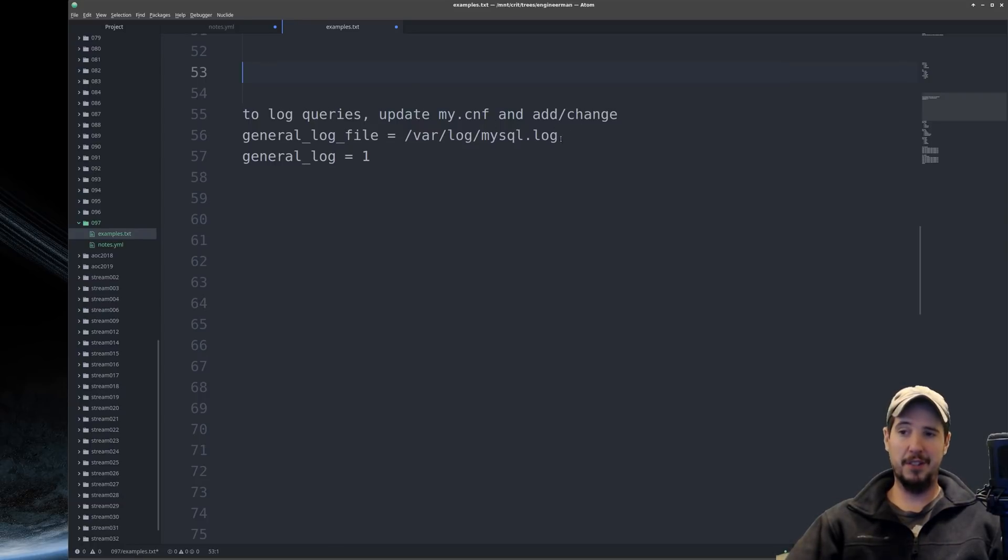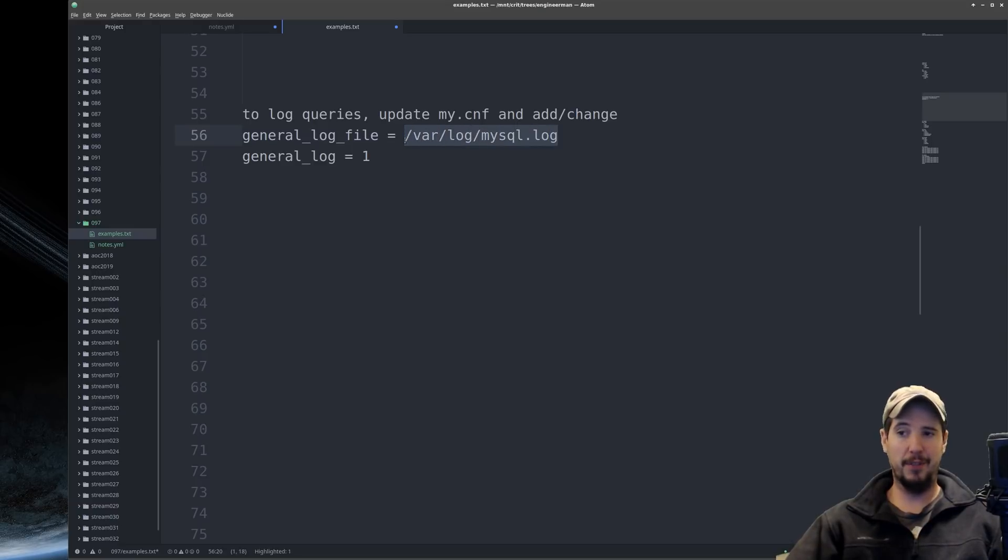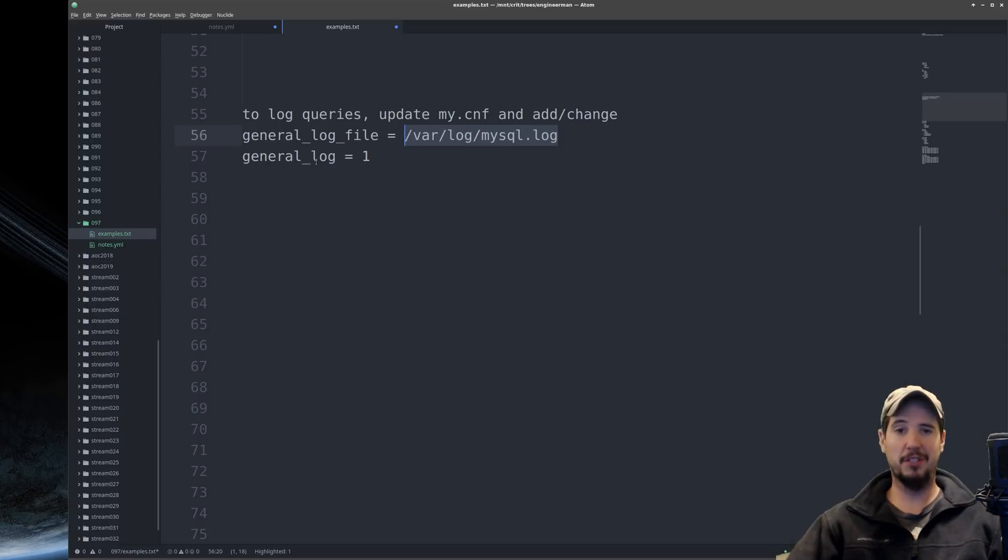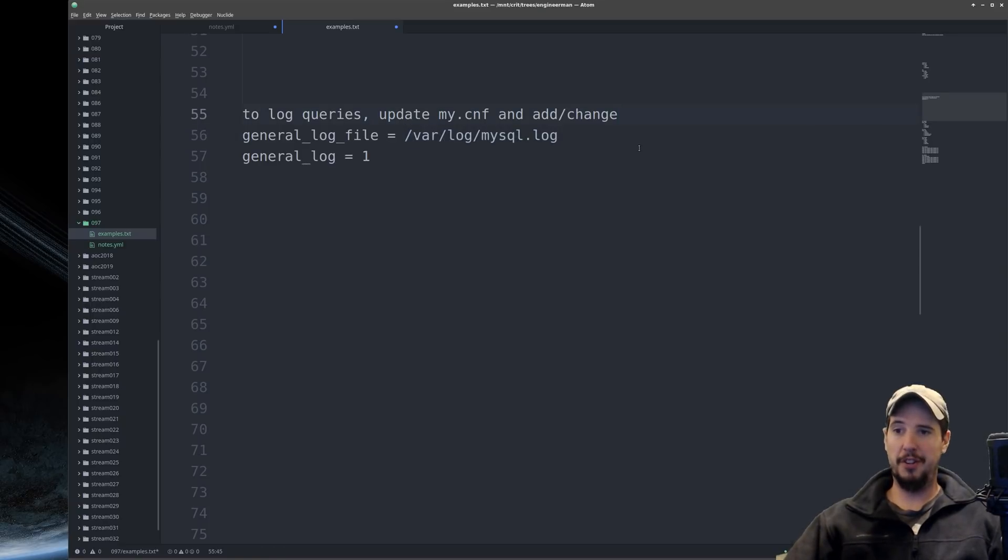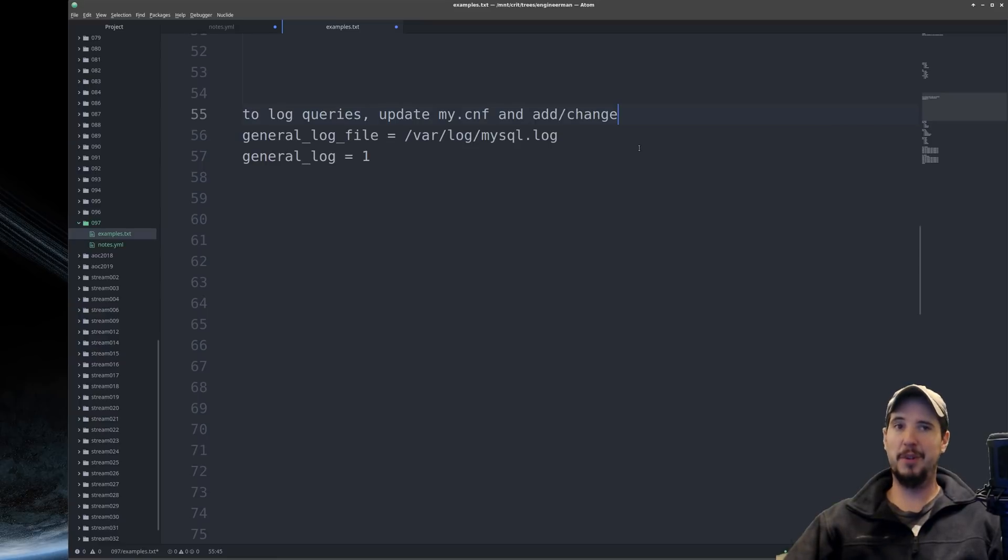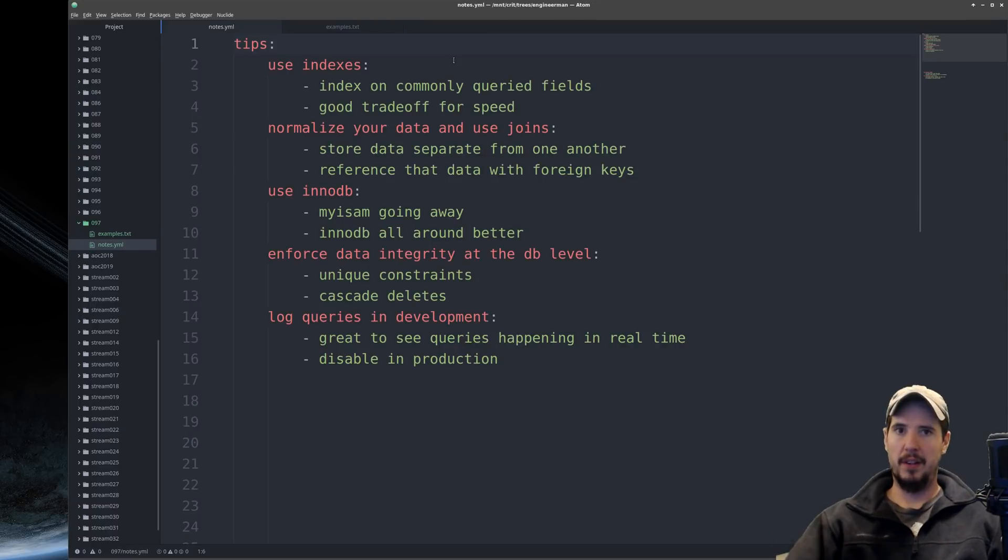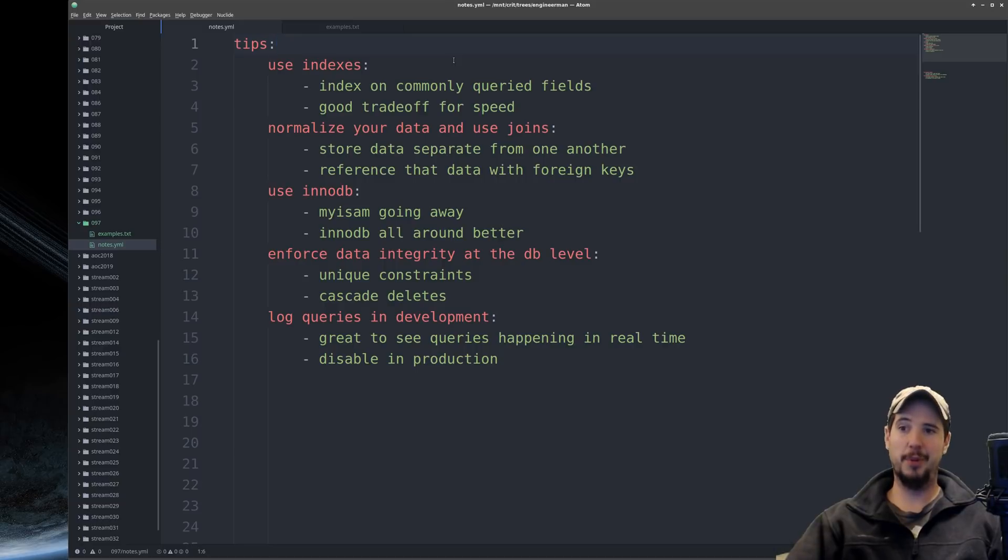Open your my.cnf file, create a log file like var log mysql.log, do general log file equals, and then the name of the log file, and then do general log equals one. And then once you restart your database, you can do like a tail-f on var log mysql.log, and then you can go develop. And then every time a query happens to the database, it'll show up in that log, and you'll be able to see it. Just make sure you don't do this in production because it will add strain to your database.